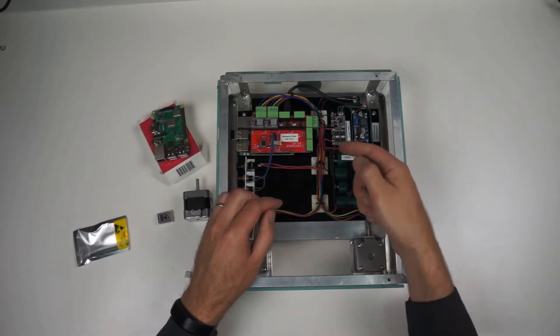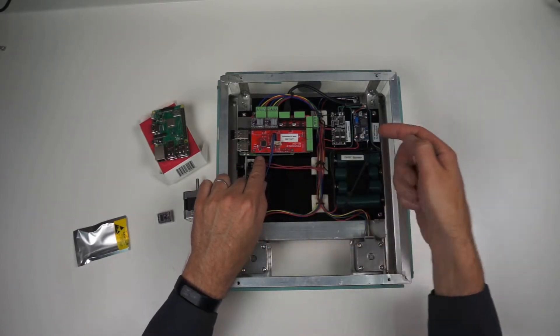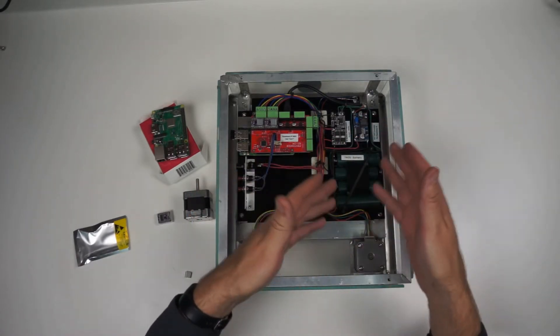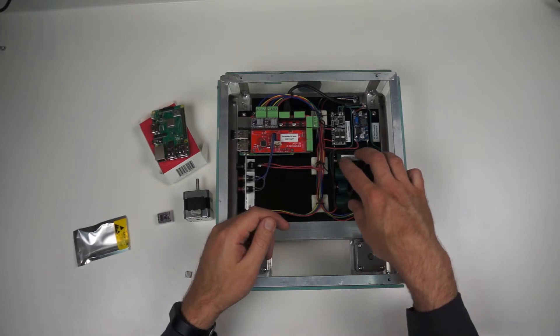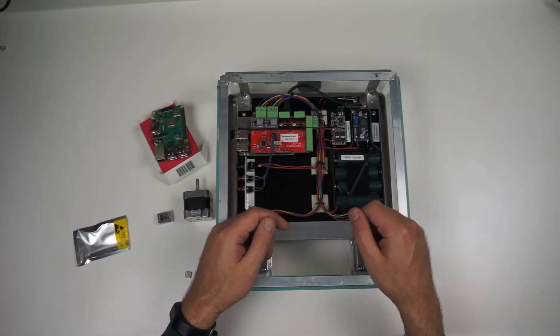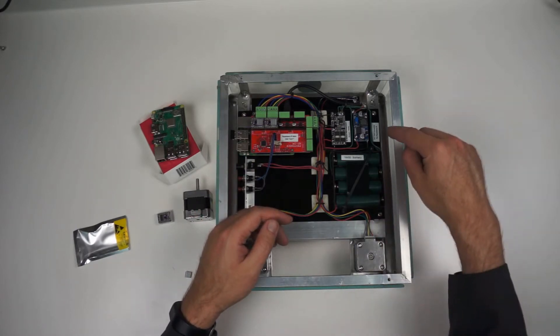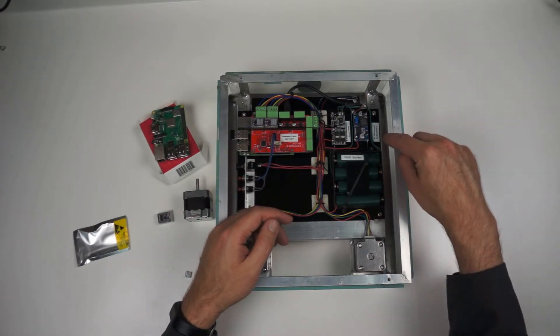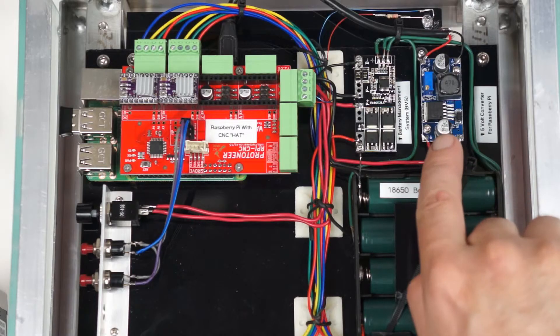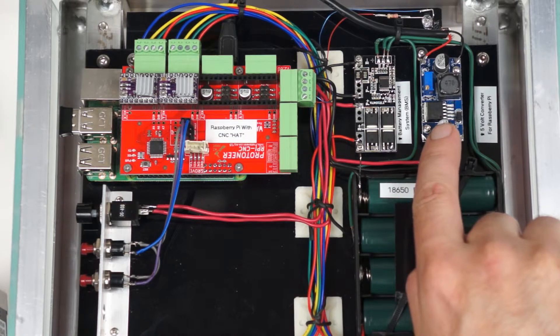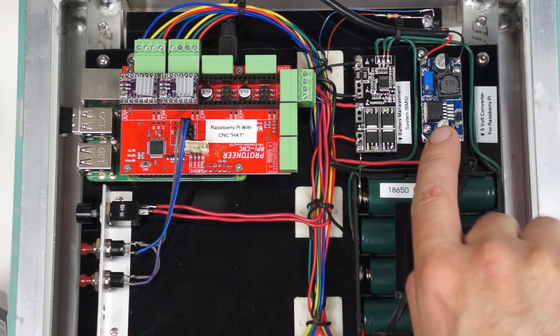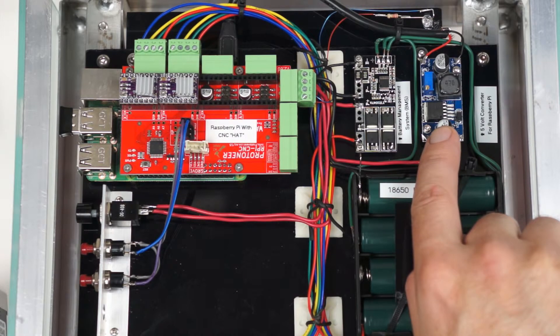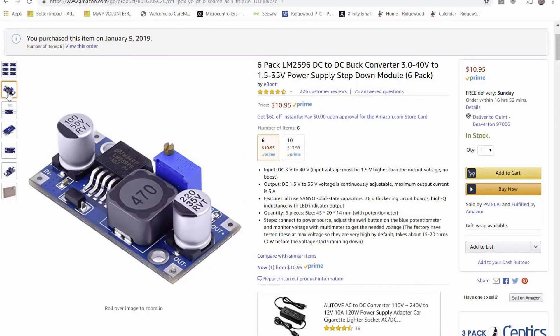So all that power can get right to the drivers and go out to the stepper motors. But then the Raspberry Pi doesn't want the 12 to 16 volts that are coming off of this battery pack. It is looking for 5 volts. So how do I get 5 volts? I have a voltage converter board, a boost and buck converter.